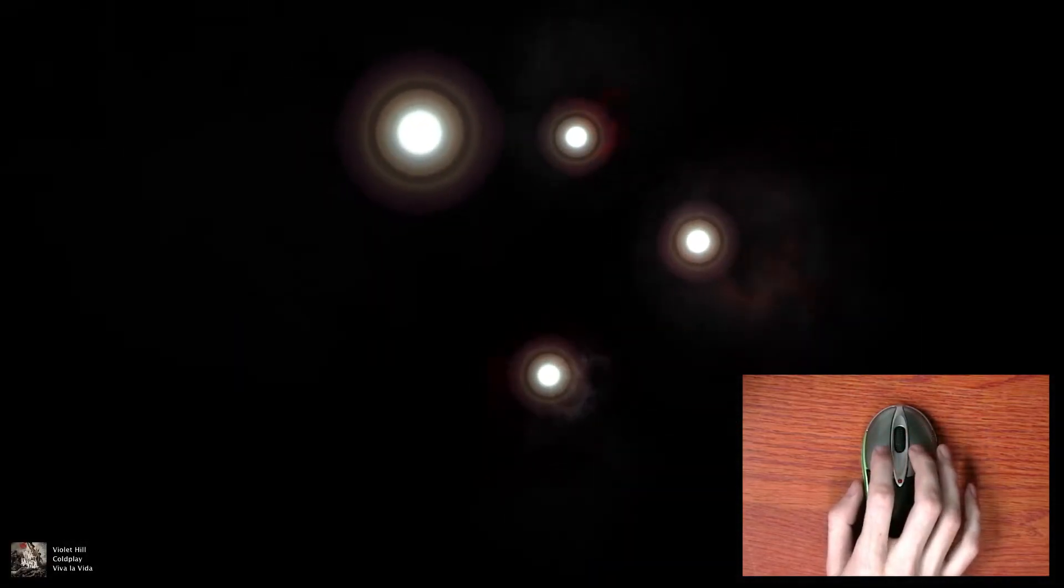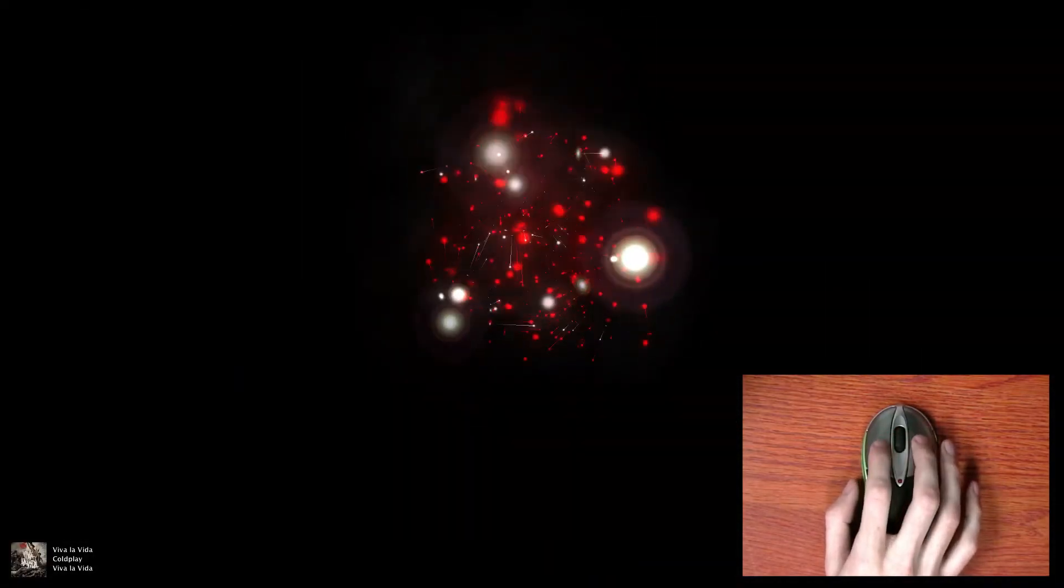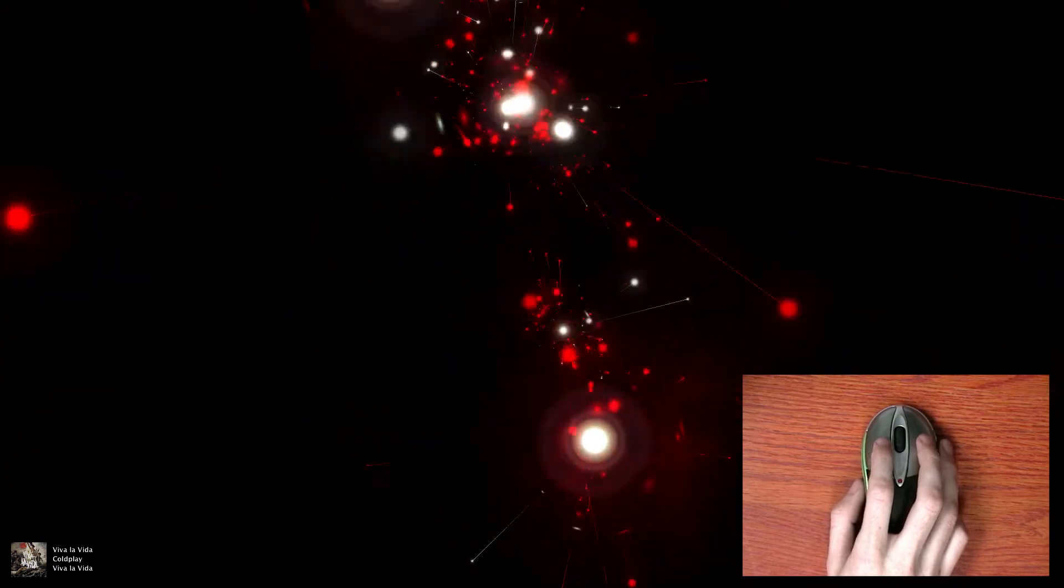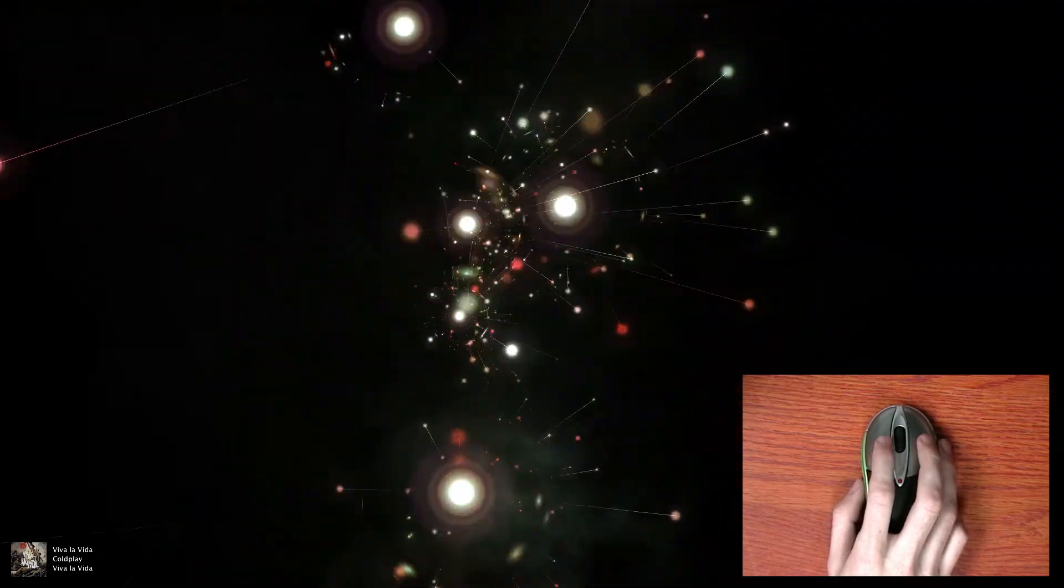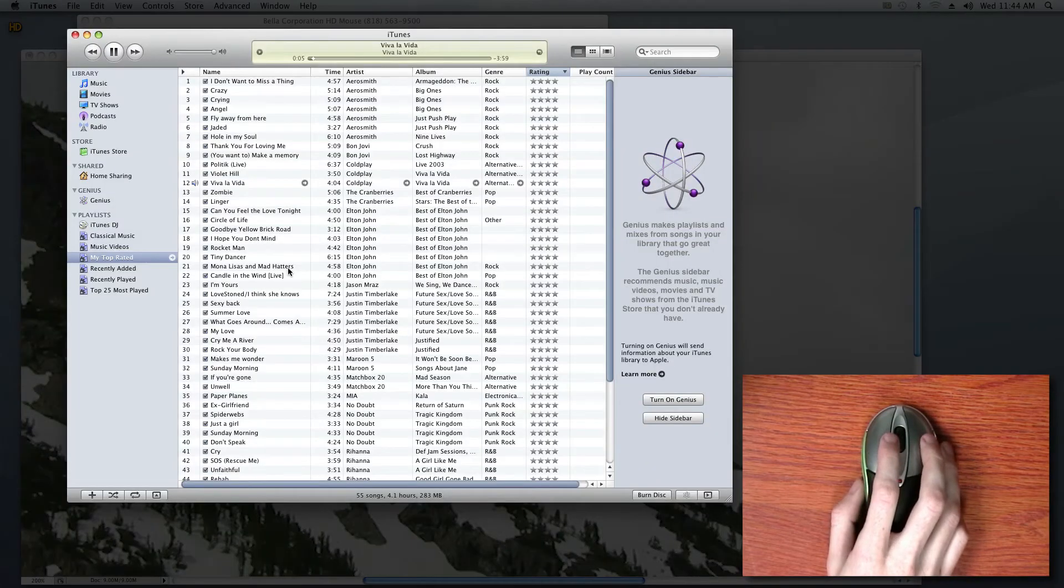You don't even have to be able to see the computer. Your only limitation is the range of the wireless mouse, and for the case of the HD mouse, that's about 25 feet.